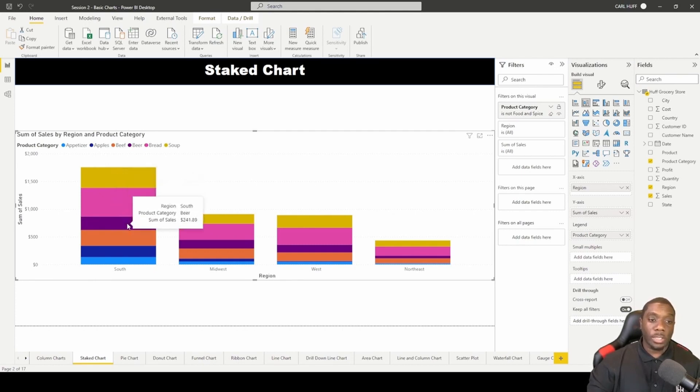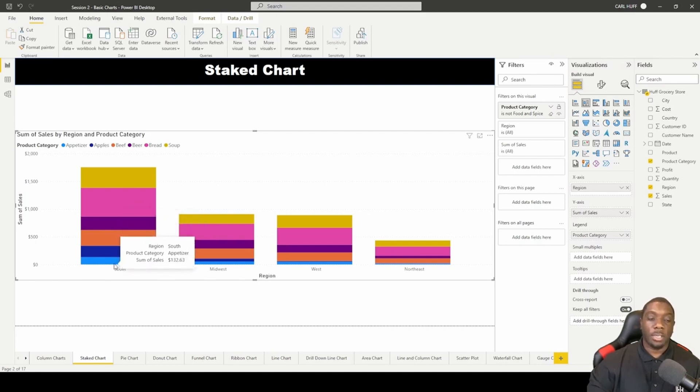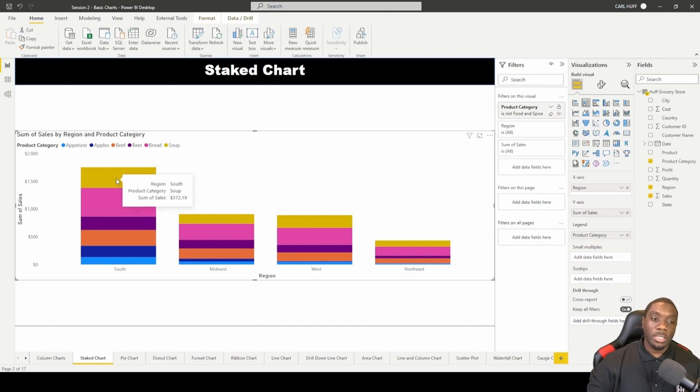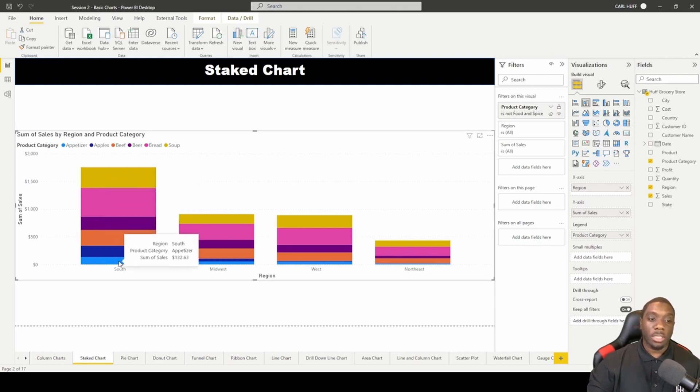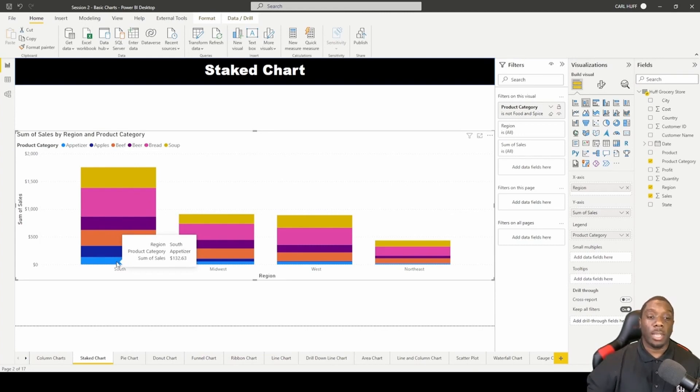Bread that was sold in the South, Beer, Beef, Apples, and Appetizers. So these things were sold in the South region, and the size of the bar lets you know the amount of sales that were made through each region.